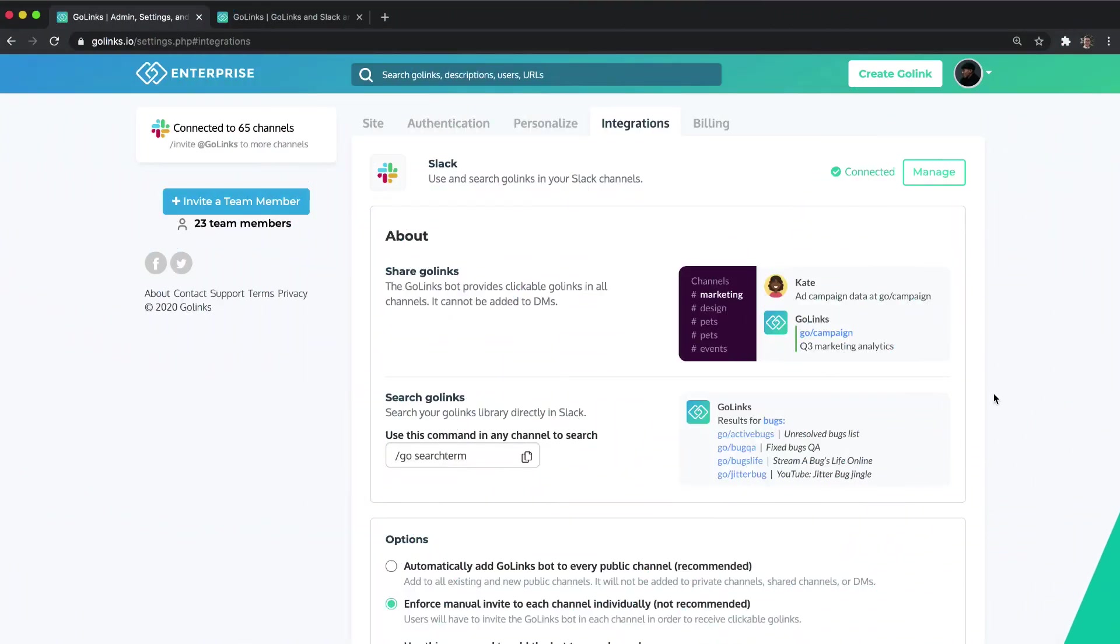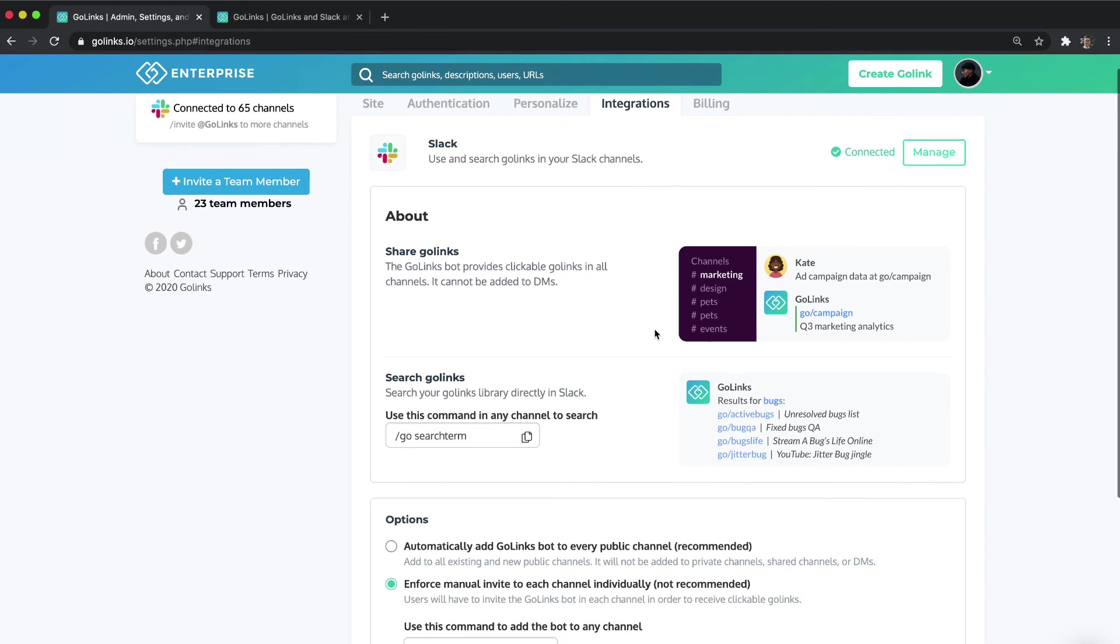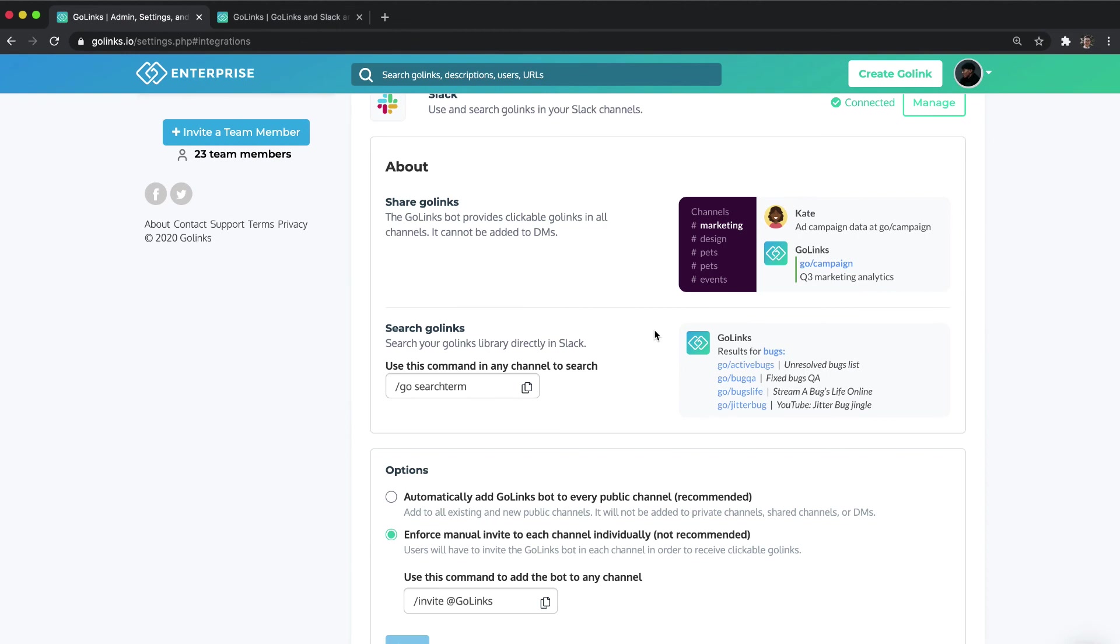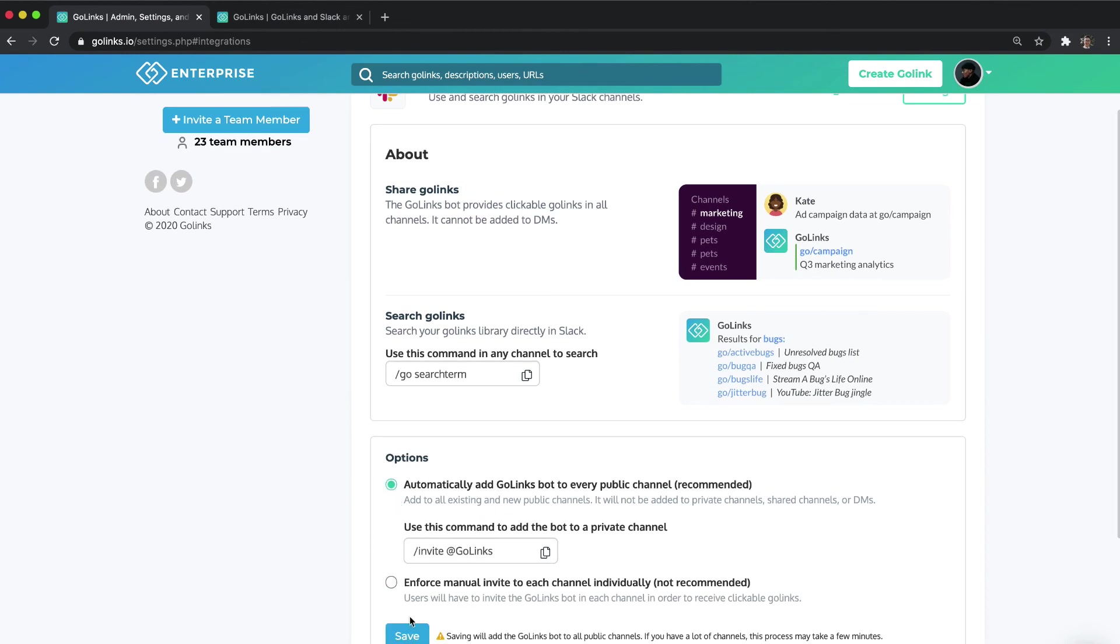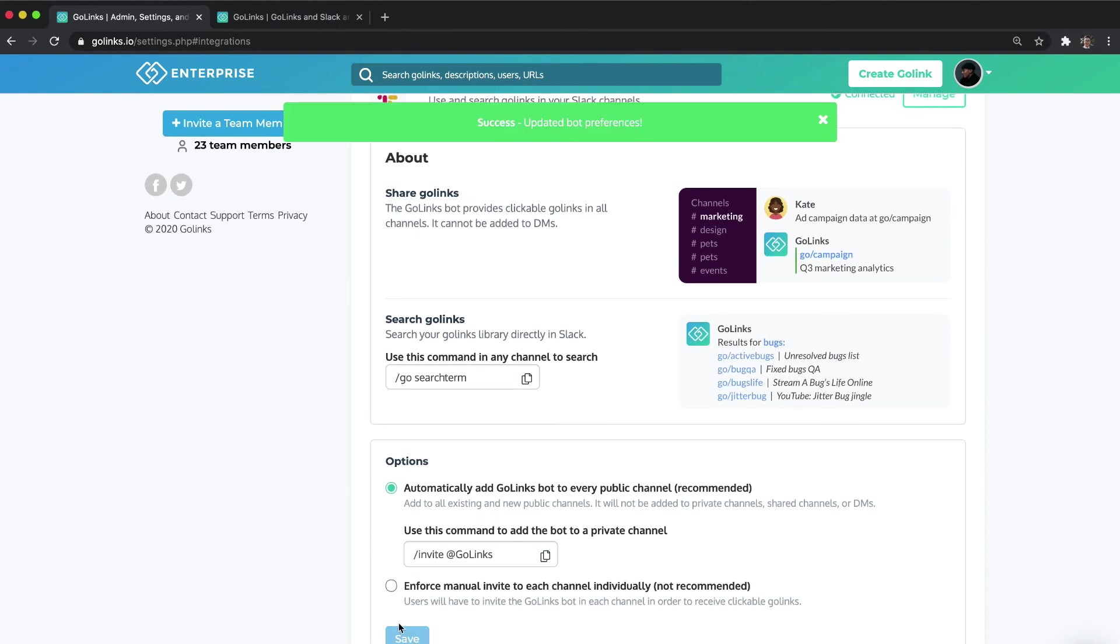If you ever need a refresher on how to use Golinks in Slack or want to adjust any settings you can locate details within the integration section of your settings. Only admins of your Golinks workspace will be able to make any updates.